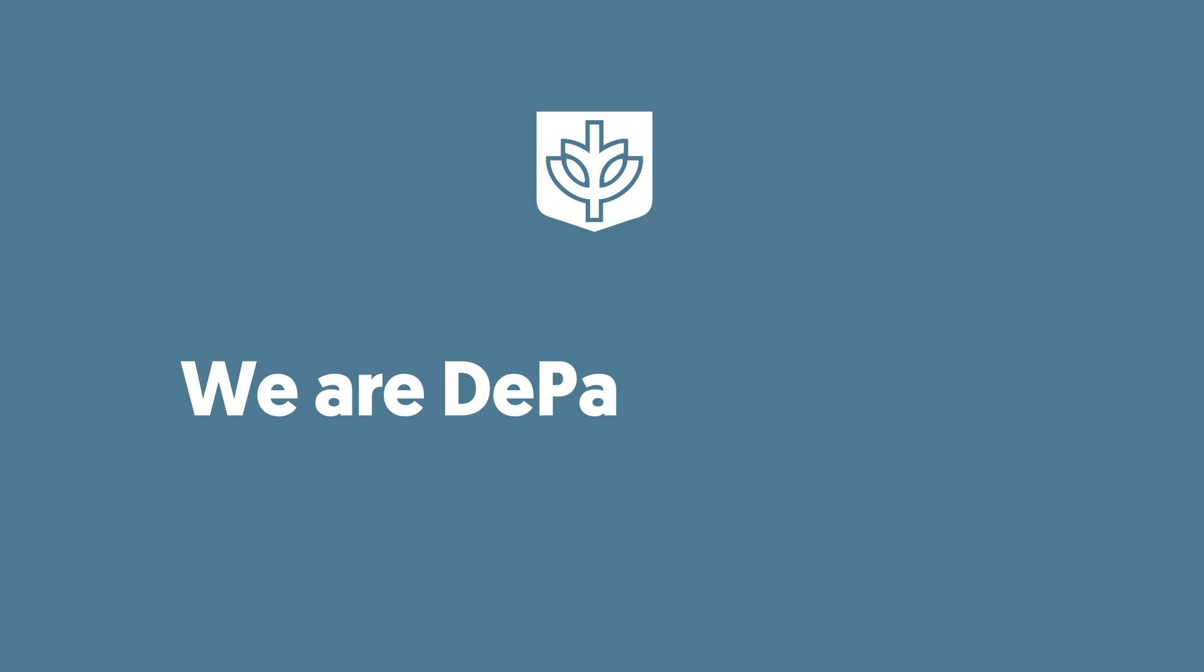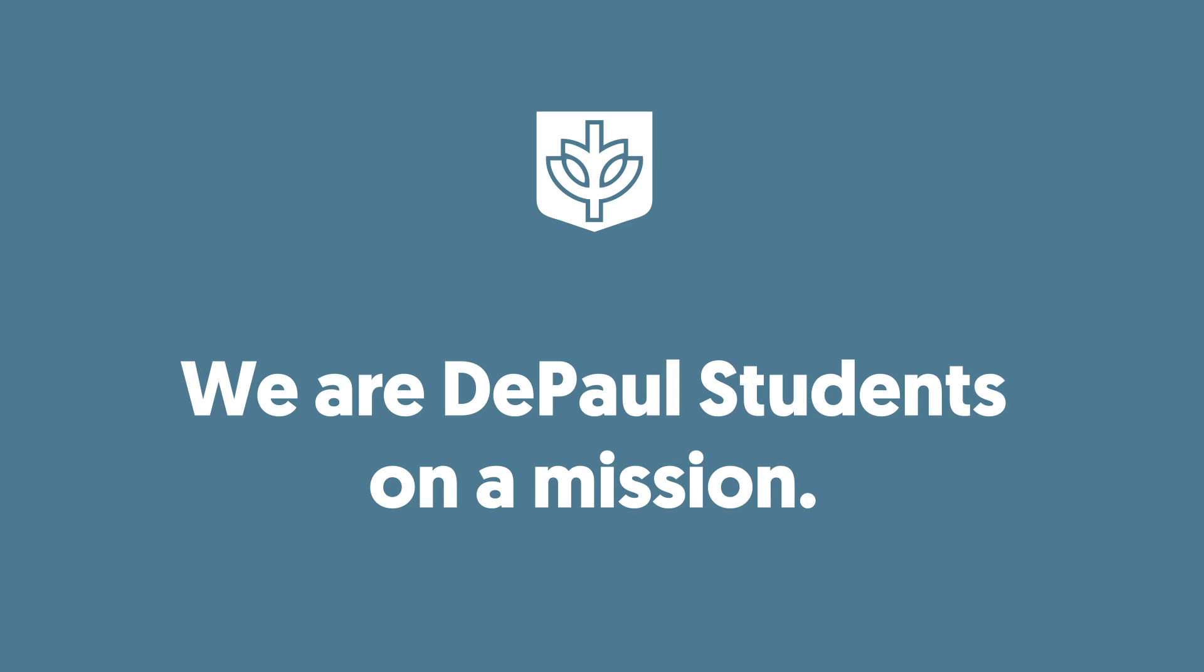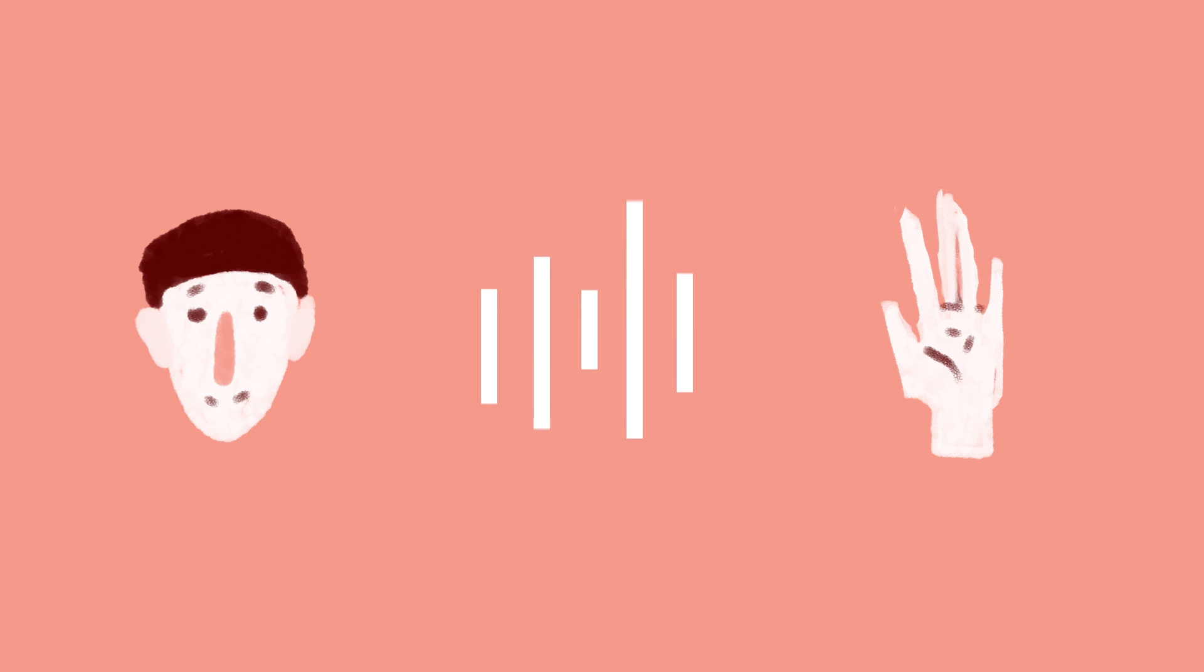We are DePaul students on a mission to illuminate the mission. We interviewed students on their experiences living out Vincentian values and doing service work.